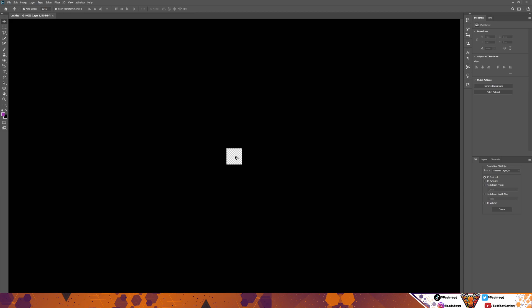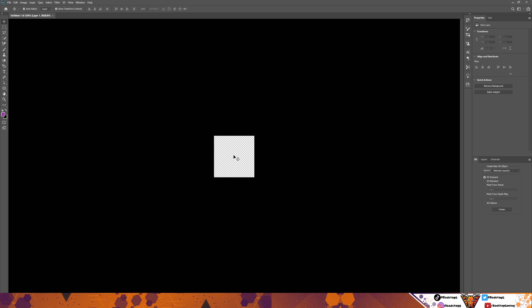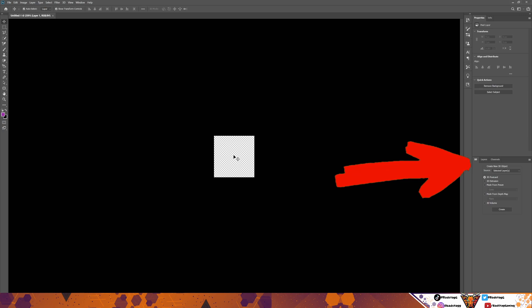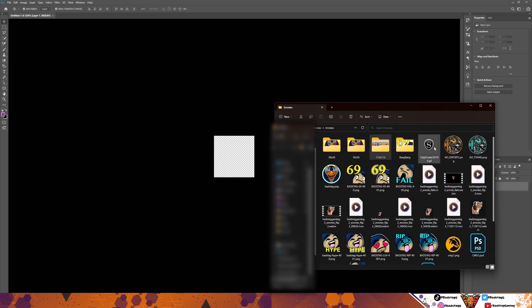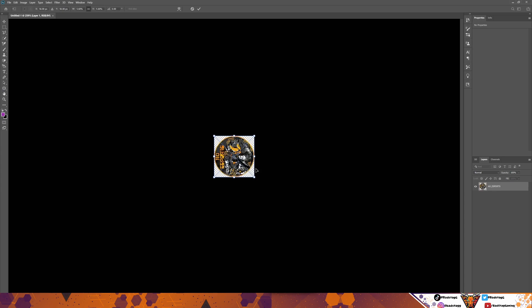Holding down Alt and scrolling with your mouse will enlarge the size of the canvas so you can see it a little better. Your screen will probably start off on this tab, so you'll have the layer selected. You're going to grab your image, your PNG file. Mine happens to be this one — I'm doing one for AO Esports and one for AO Titans. We'll start off with AO Esports. Just drag it across, and it's there.